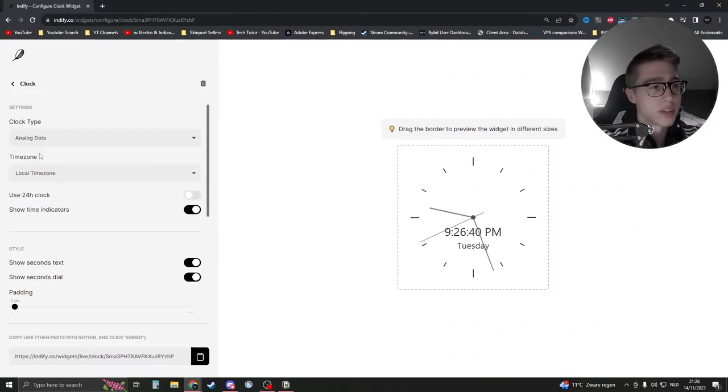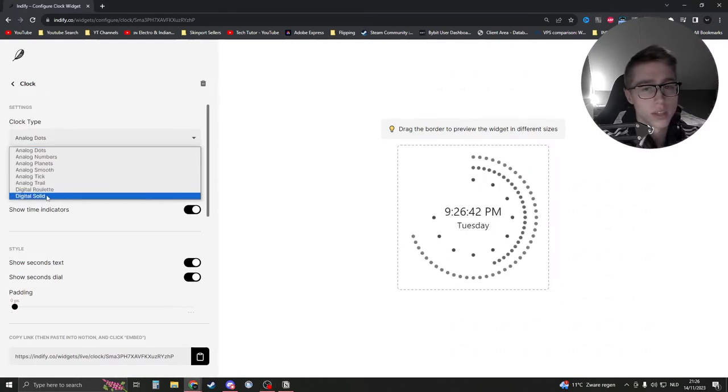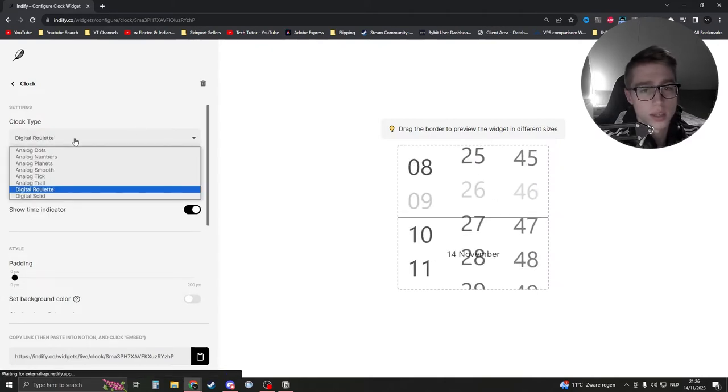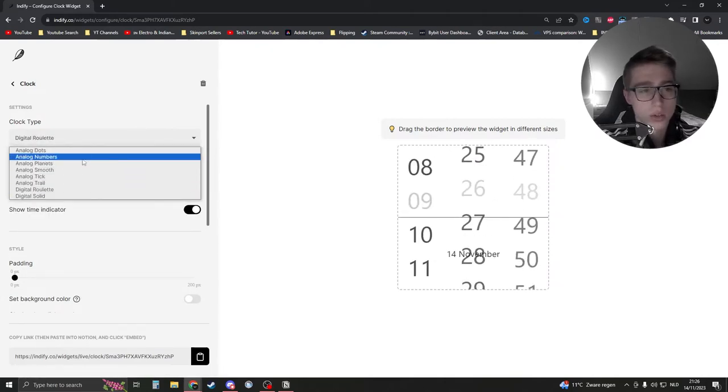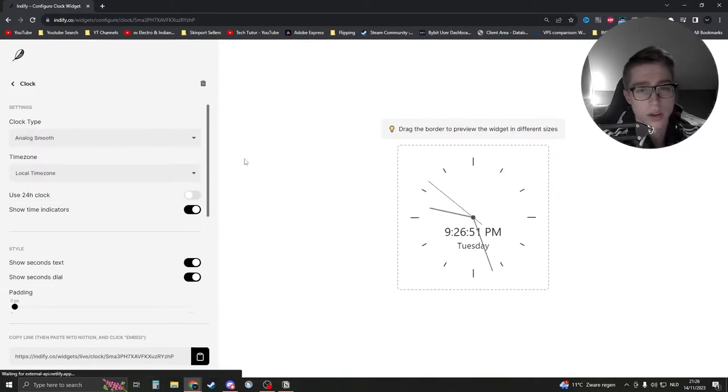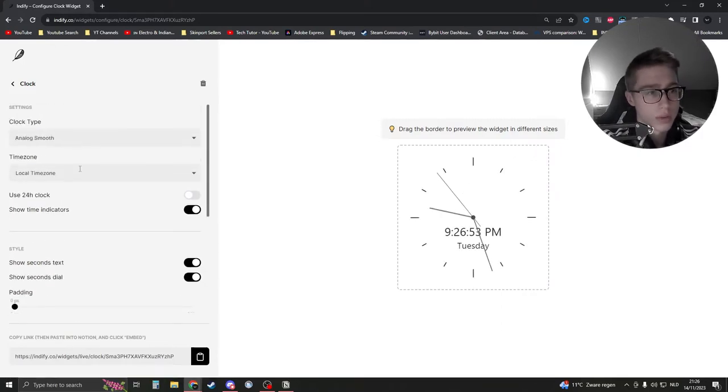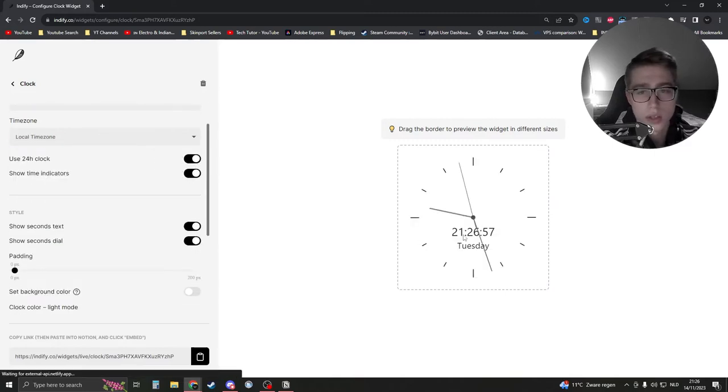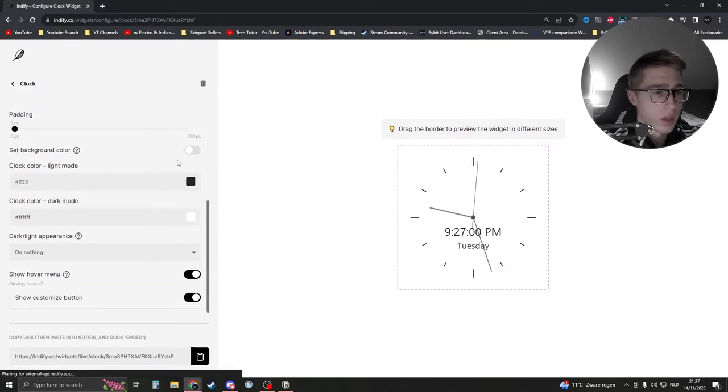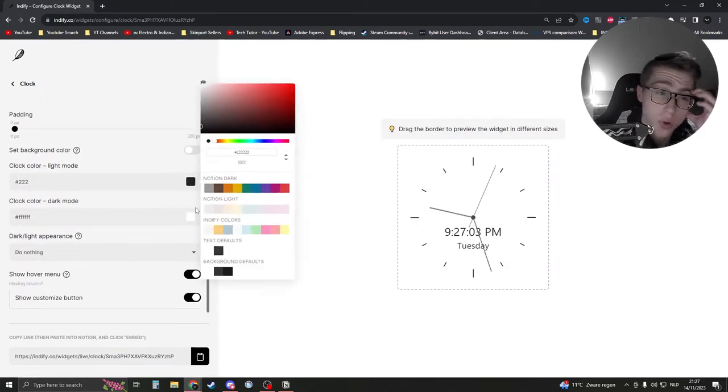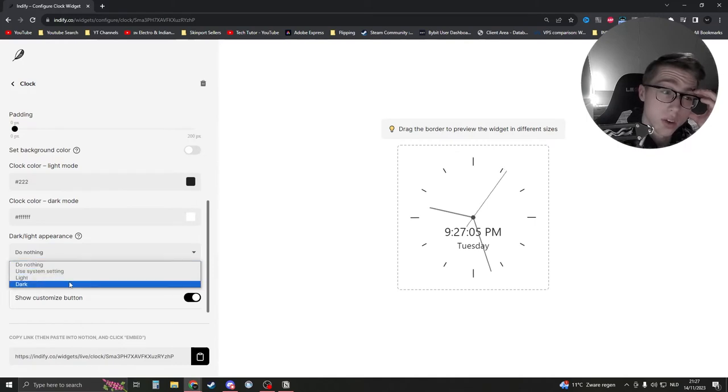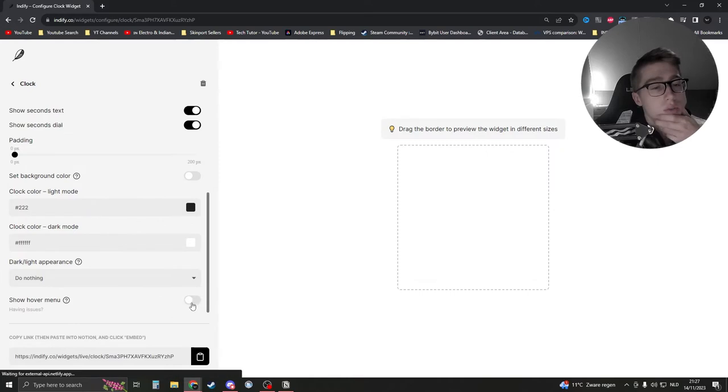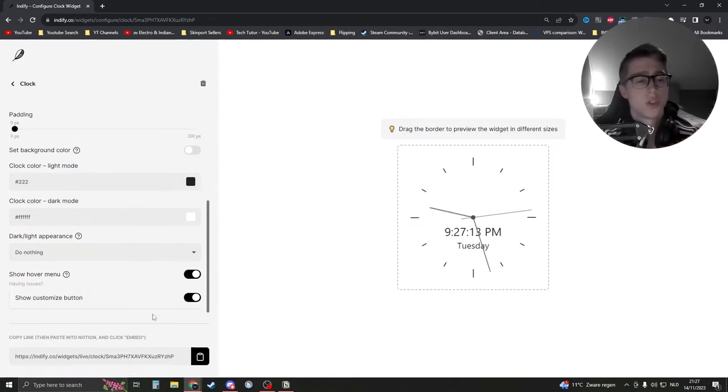Now you can change it how you'd like. You can change how it looks, how it works. It can be like this, it can be like this. This is also cool. I like to have it like this, the analog smooth. You can just play around with this yourself. Change the time zone, you can change it to 24 hour clock. You can do everything you like. You can change even the colors, everything, dark light appearance. That's pretty cool. So you really have a lot of settings.